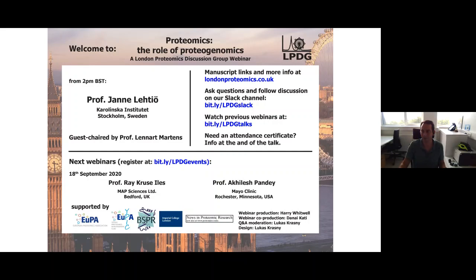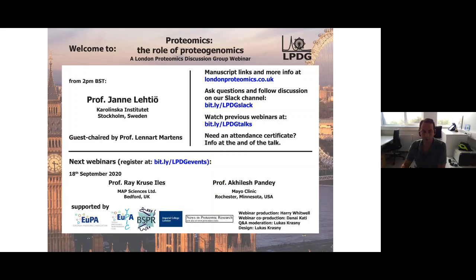It's a real honor to introduce Professor Jana Lettio, who will give us very interesting background on the use of proteogenomics in cancer. Jana has a perfect background for this: he is currently a professor in medical proteomics at Karolinska Institute in Stockholm, scientific director at the Science for Life Laboratory at the Swedish National Laboratories for Bioscience, and since this year, on the board of directors of the Karolinska Comprehensive Cancer Center. He has a master's degree in biochemistry from Helsinki University and a PhD in engineering from the Royal Institute of Technology in Sweden.